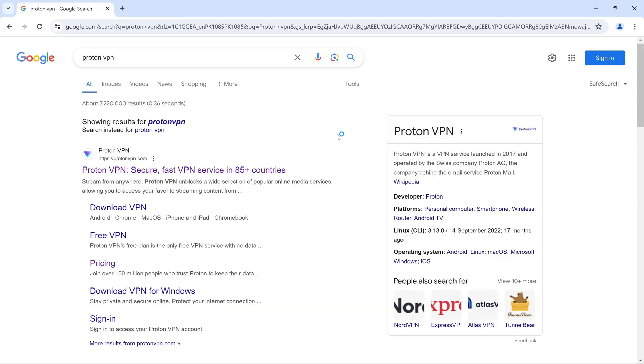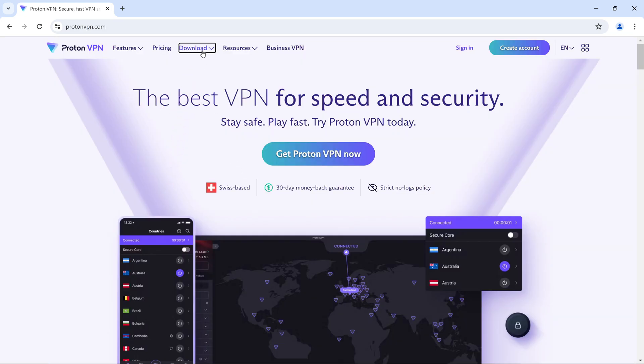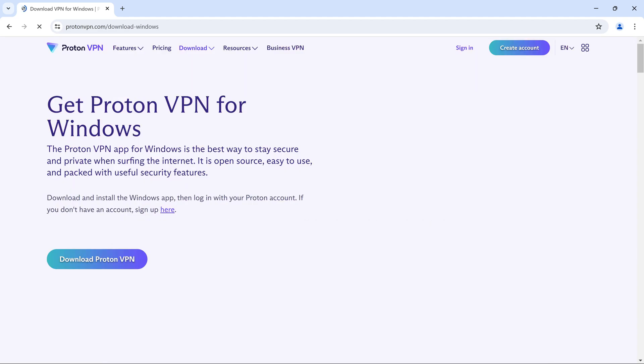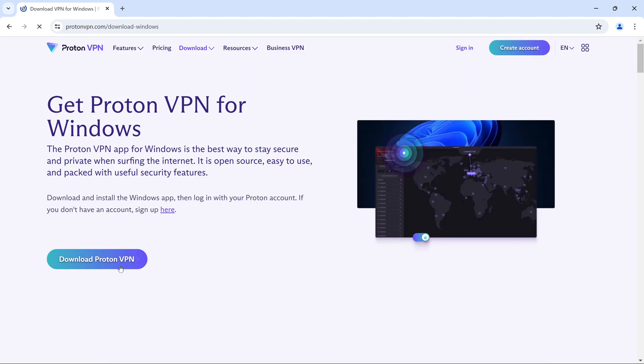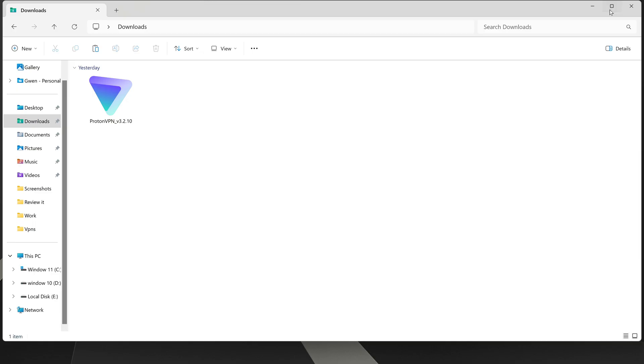To get started, go to the ProtonVPN website and click on the Download tab. Here, you can see all the options for different devices. Select the right option. I am choosing Windows. It will redirect you to the download page, where you should click on Download ProtonVPN. Download has started.